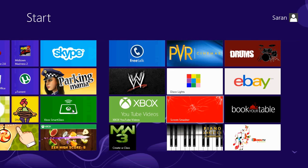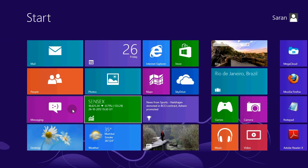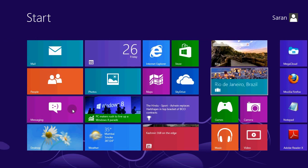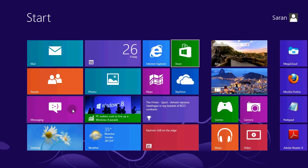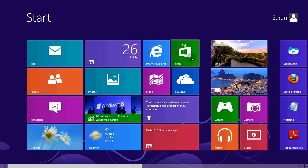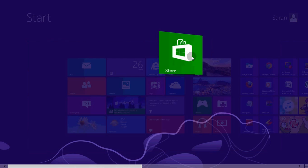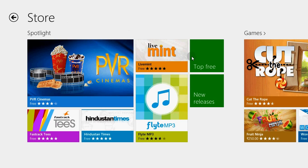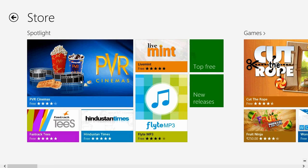So here we have the app store on which you can get your apps for Windows 8.